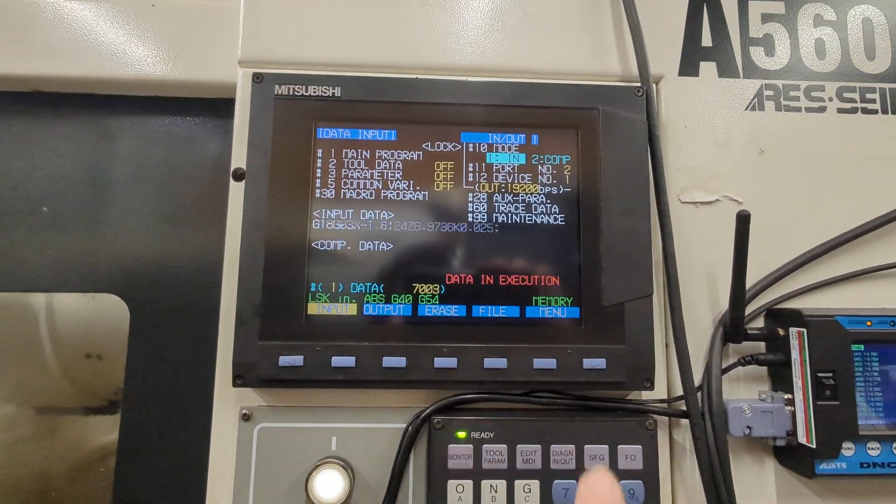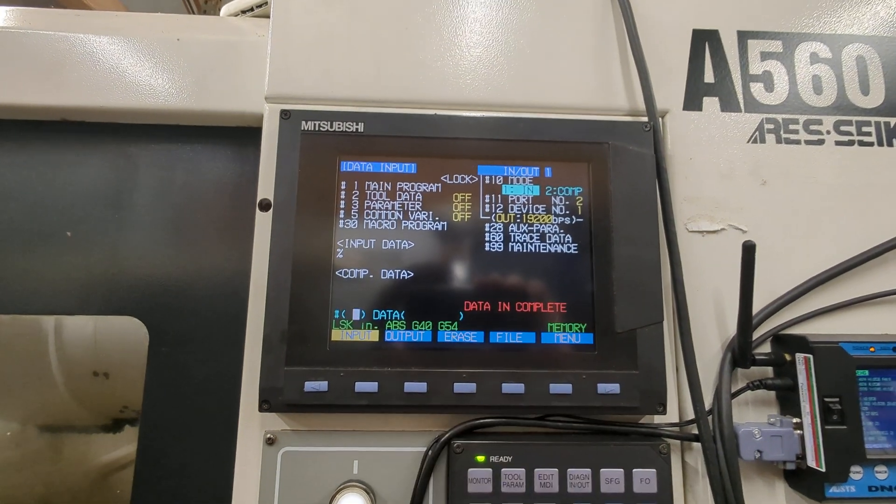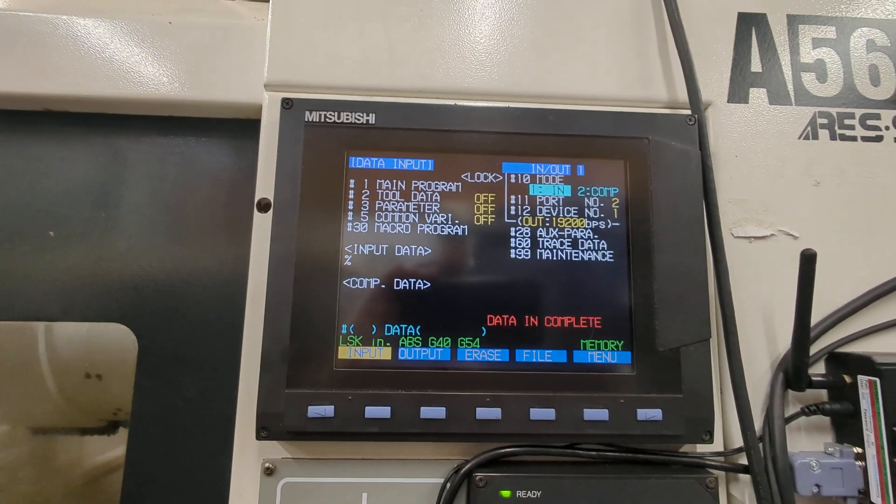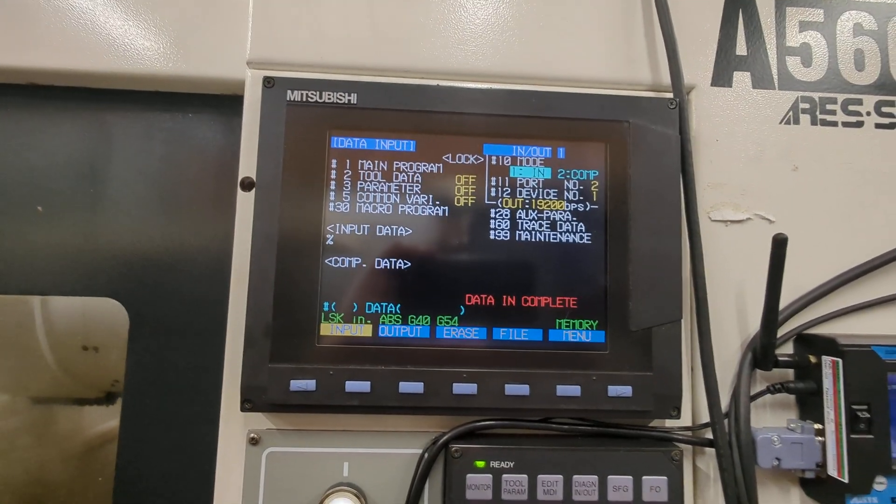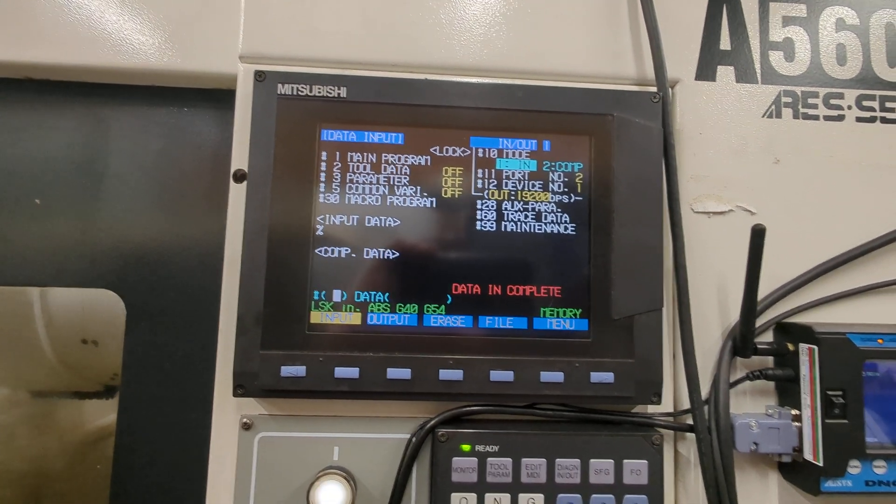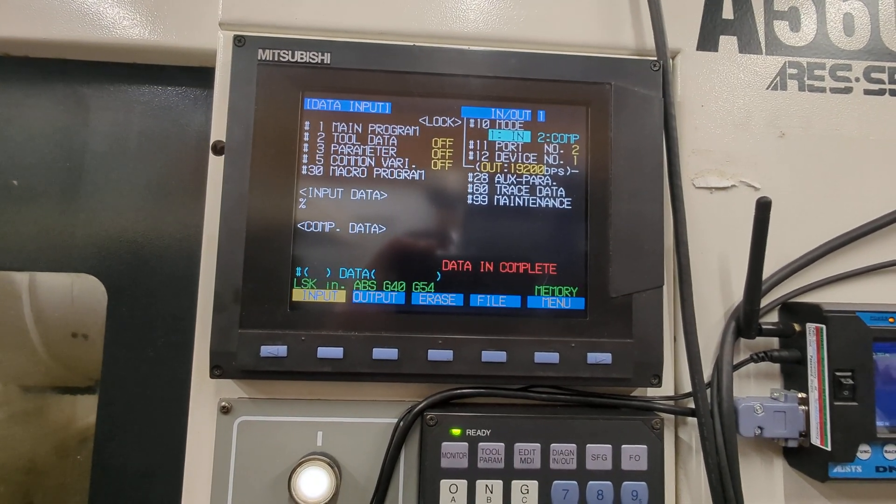Once it's done, this will change. There we go, it is complete. Then you would just load it like you would load any other program and run it. Hope this helps.